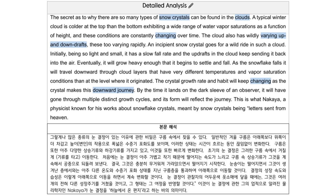An incipient snow crystal goes for a wild ride in such a cloud. Initially, being so light and small, it has a slow fall rate, and the updrafts in the cloud keep sending it back into the air.